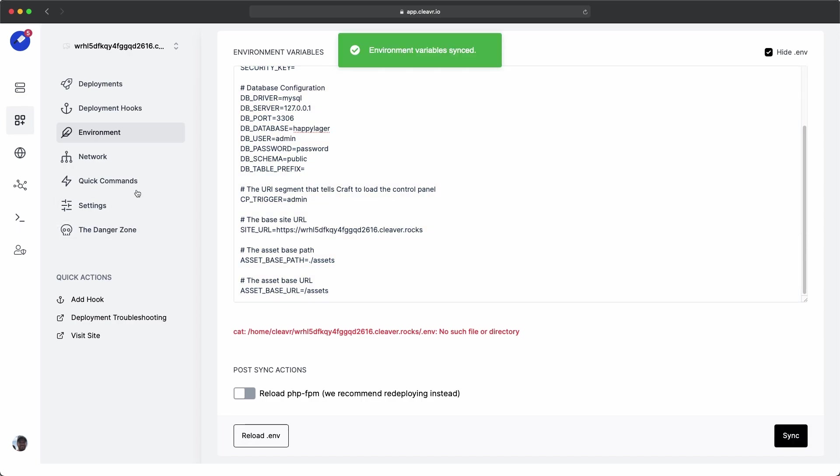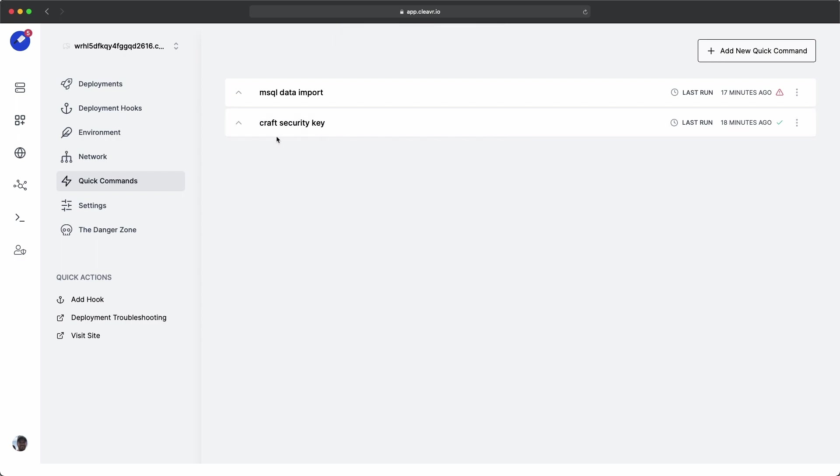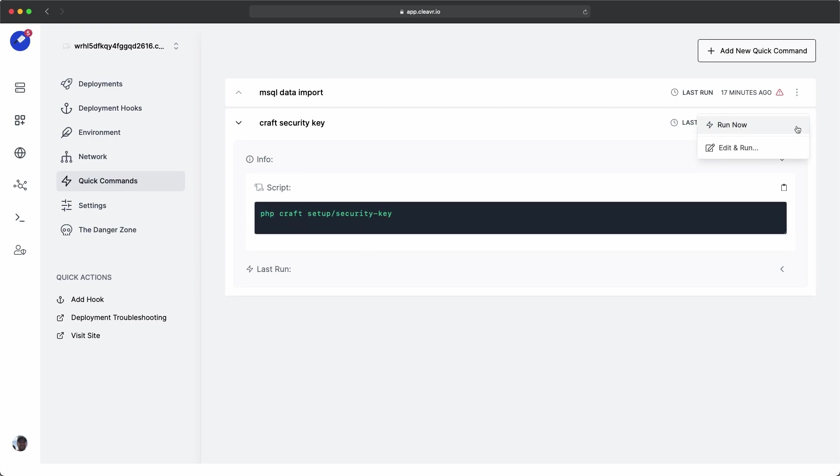Let's go to the quick command section and run these two commands. How about we start with the craft security key. And if I show you what that looks like, it's this command right here, PHP craft set up security key. And let's go ahead and run that.